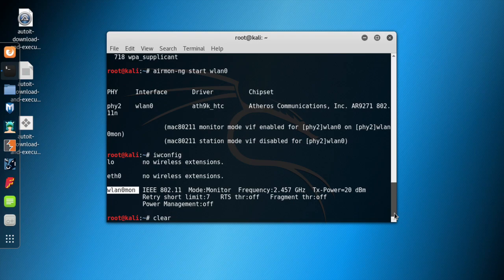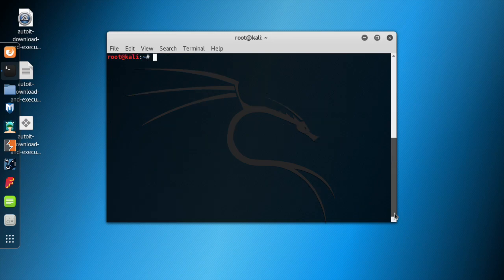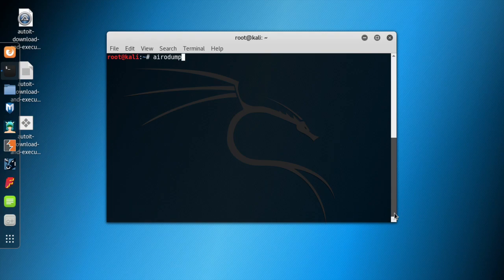So those are the three different ways of setting your network card from managed mode to monitor mode. That's it for this video. In the next video we're going to see how to sniff packets using a command called airodump-ng, so stay tuned for that. Thanks for watching, don't forget to subscribe, and I'll be back with another awesome ethical hacking video. Goodbye!